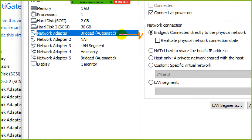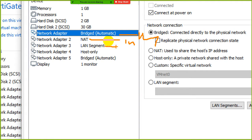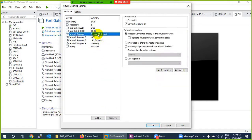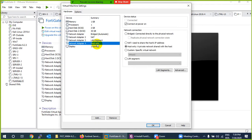Remove the extra interfaces you don't need — you can always add them back later. Keep in mind: interface one is management, interface two is WAN, interface three is LAN, and interface four is DMZ for later use in the course. Delete down to just four interfaces total.